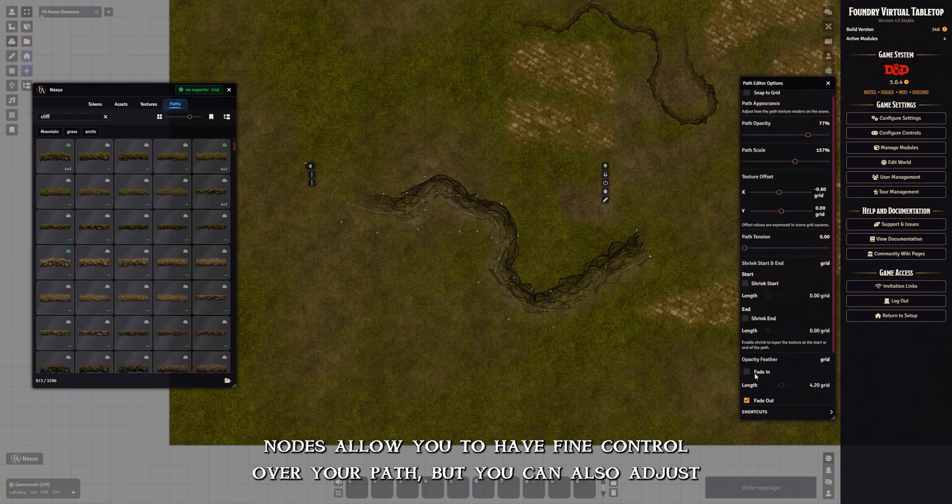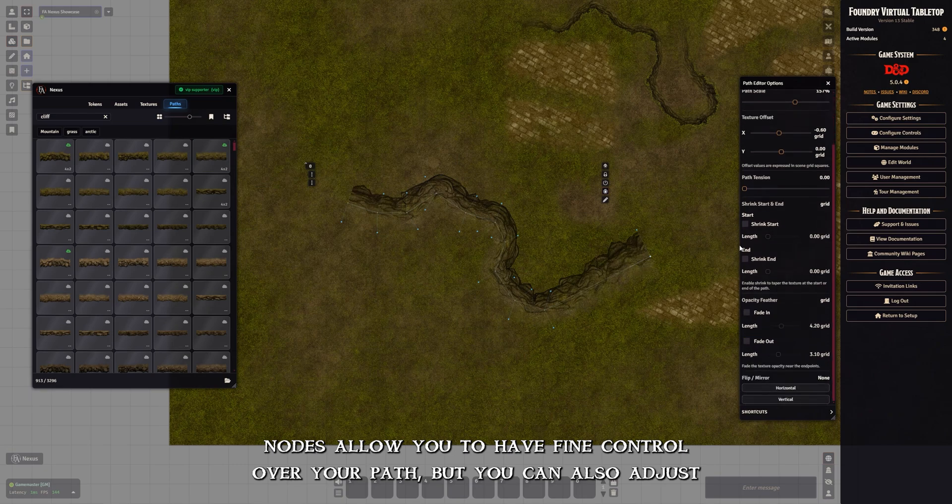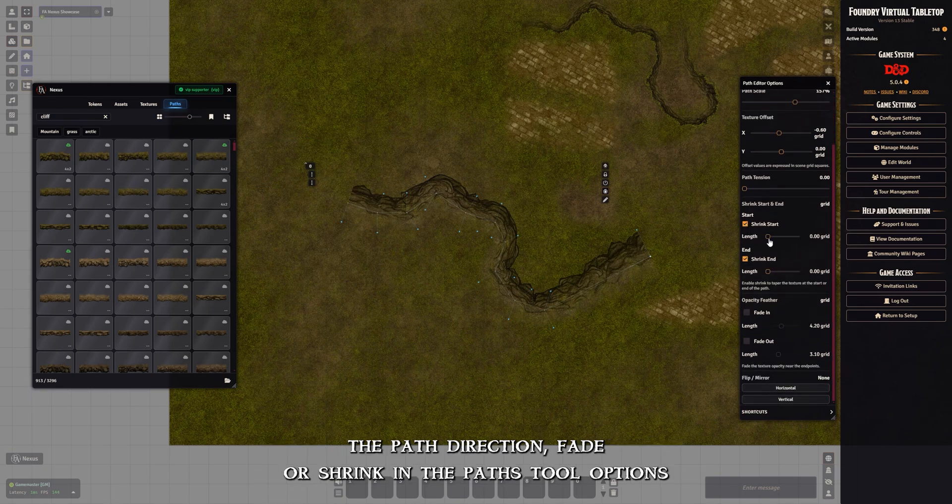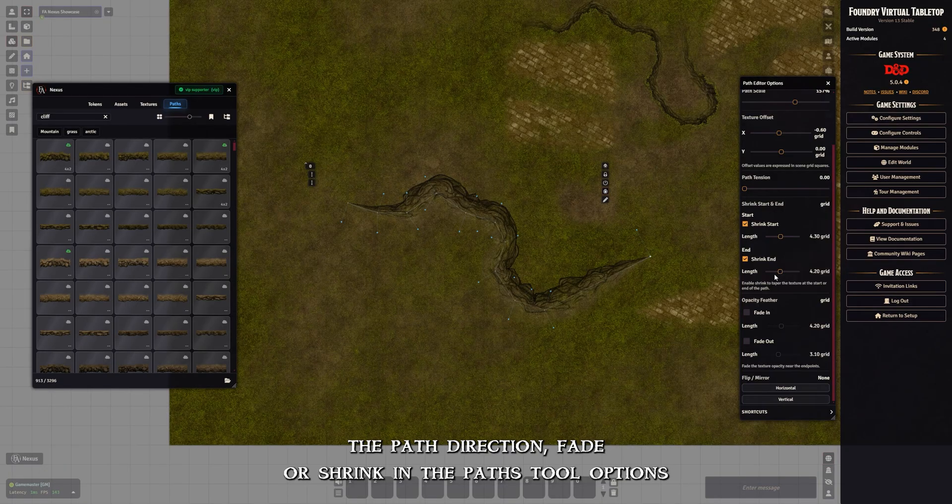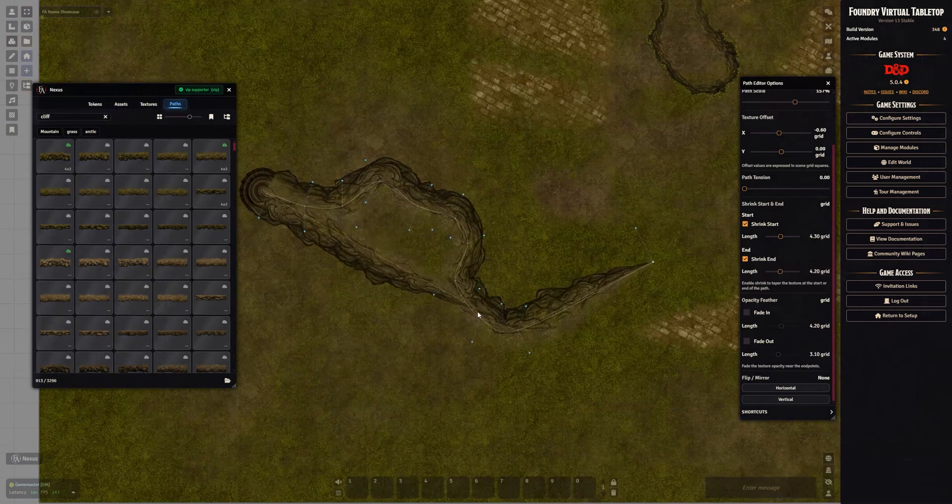Nodes allow you to have fine control over your path, but you can also adjust the path's direction, fade, or shrink in the path's tool options.